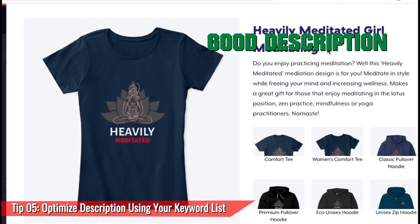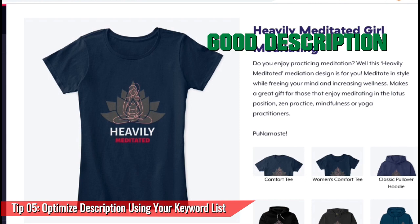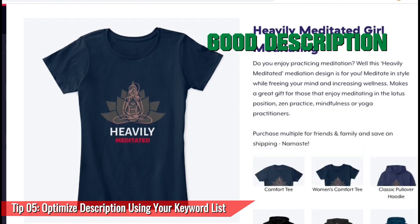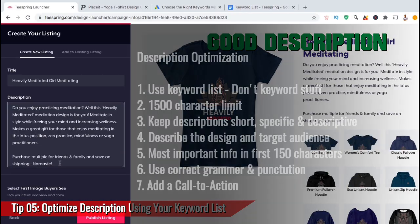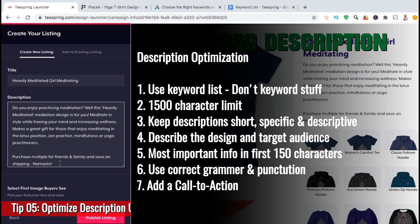Make sure that you're using correct punctuation and grammar — when building your business, using proper grammar and punctuation is a great start. You can also add a call to action to your description, stating something like 'get some for you and your family members' or 'purchase multiple to save on shipping.' For my call to action, I'll add 'purchase multiple for friends and family and save on shipping. Namaste.' To summarize: use keywords from your list but don't keyword stuff, keep your description short, specific, and descriptive within the 1500 character limit, put the most important information in the first 150 characters, and use correct grammar and punctuation.